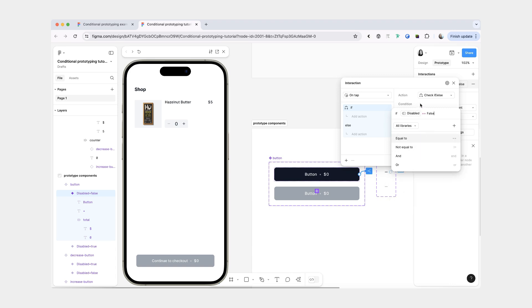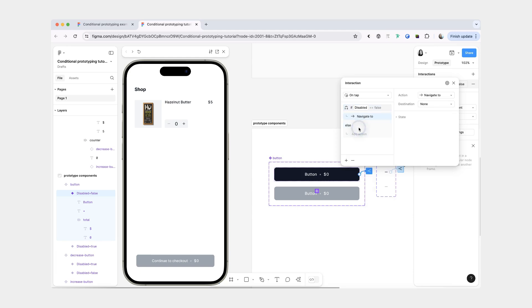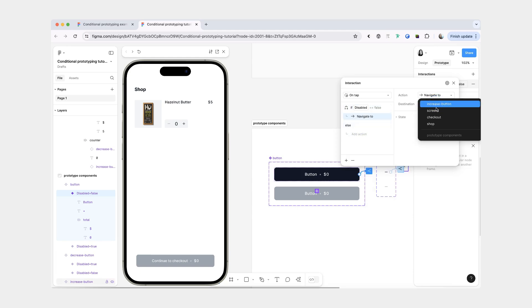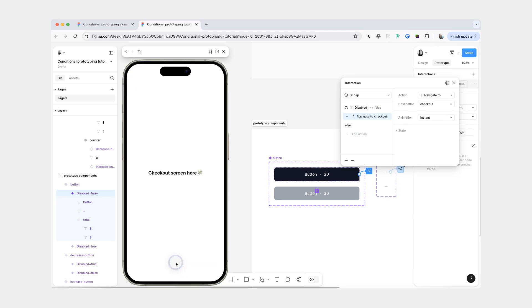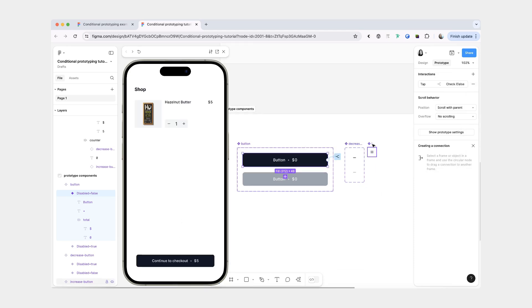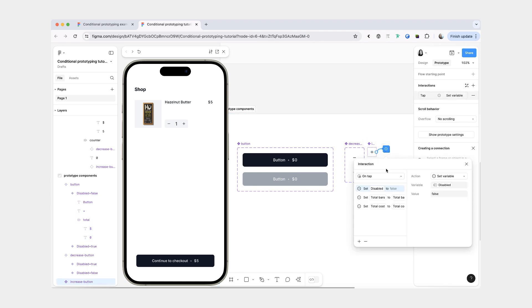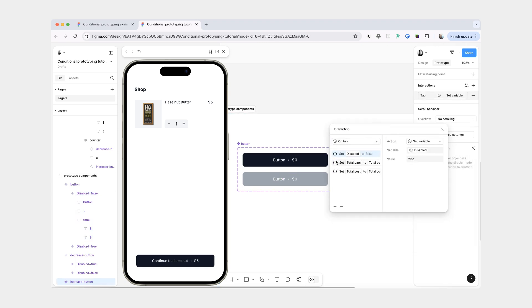And then we can navigate to that checkout screen. And actually for our initial increment button, we could have added an extra check here just to see whether the disabled boolean was set to true to begin with.